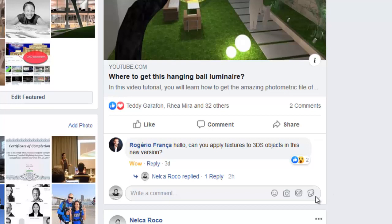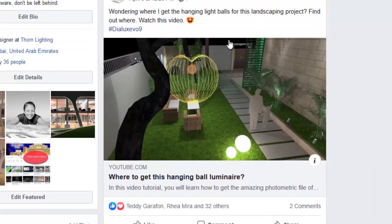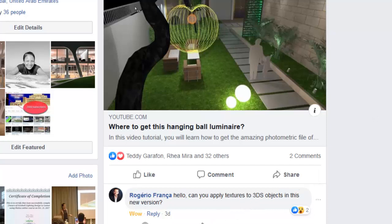Roherio said hello, can you apply textures to 3DS objects in this new version? I'm so curious because I received I think three or four questions about this.